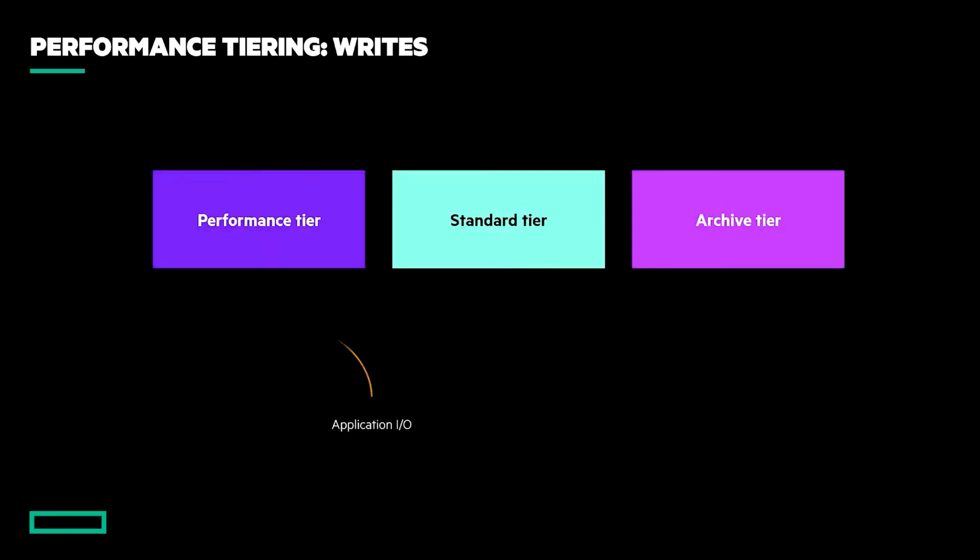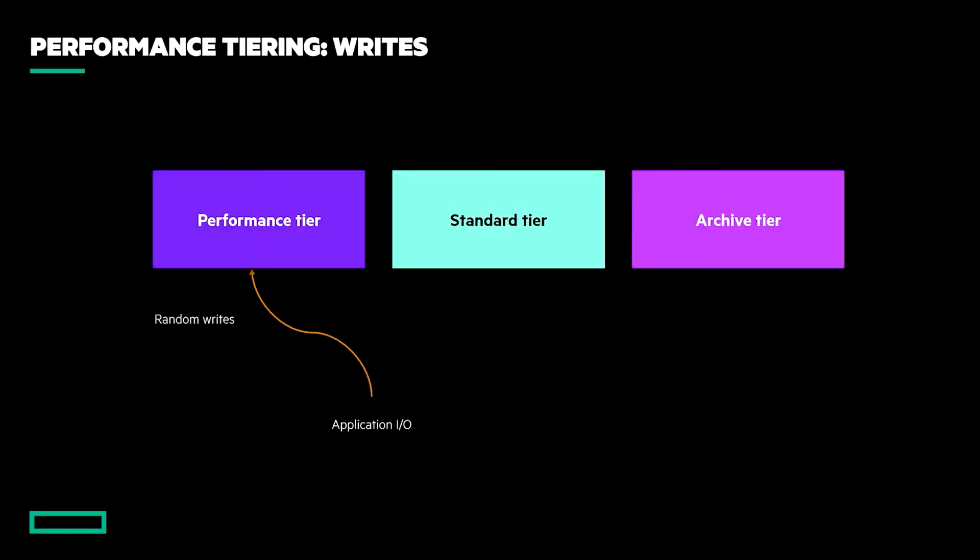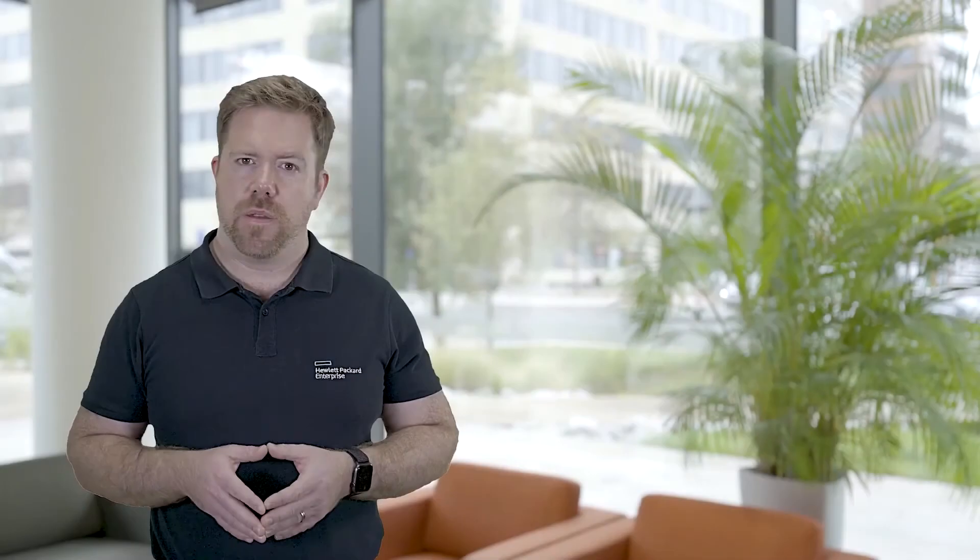Conversely, the MSA's approach is to ingest data to the appropriate tier in the first place, and action page migrations in close to real-time. When a new write enters the system, it will be assessed for whether it's part of a sequential write pattern, and if it is, then it will be directed to the fastest spinning tier with capacity.